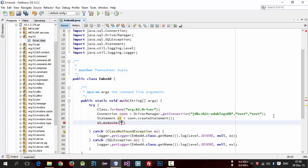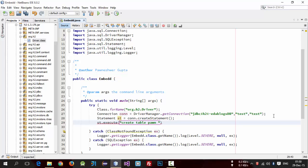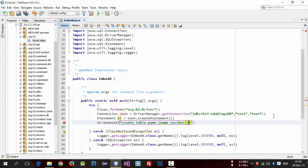So we are just creating a simple table with one column of name. So create table Person which will have name of type VARCHAR with 20 size.